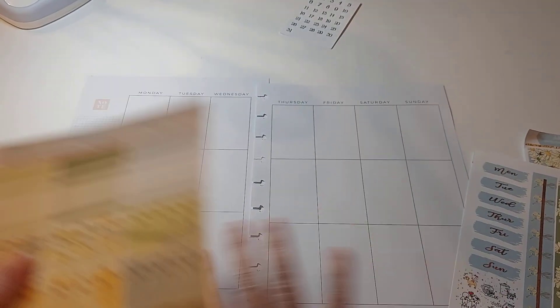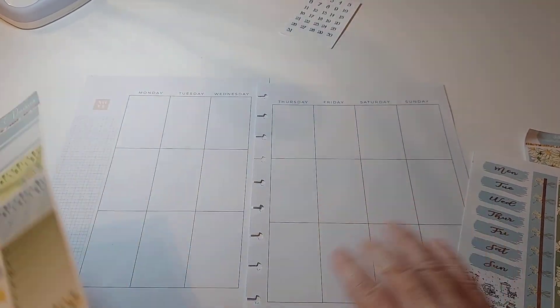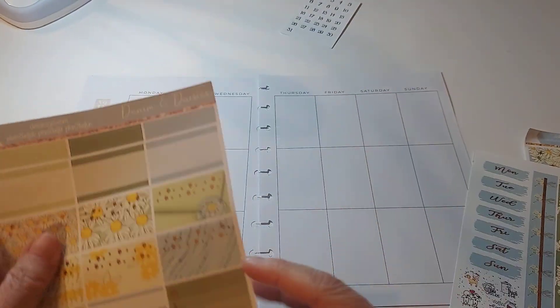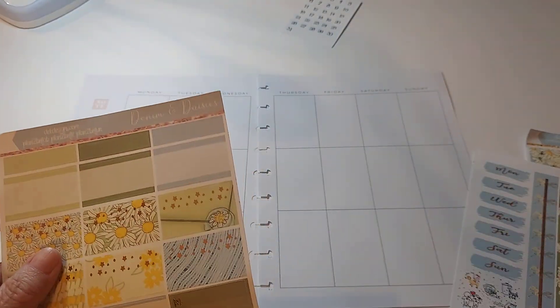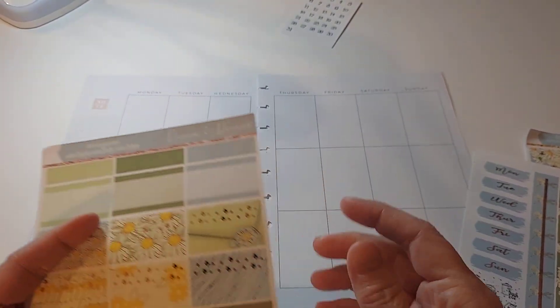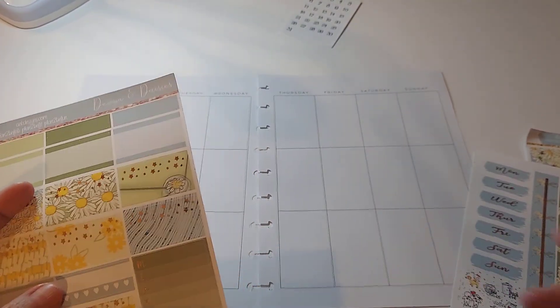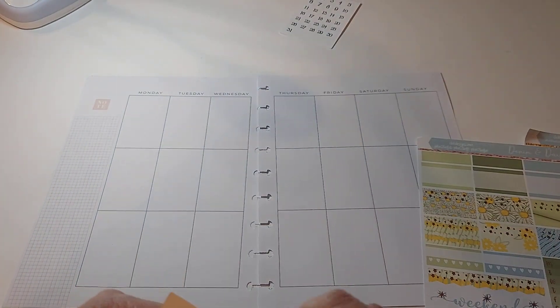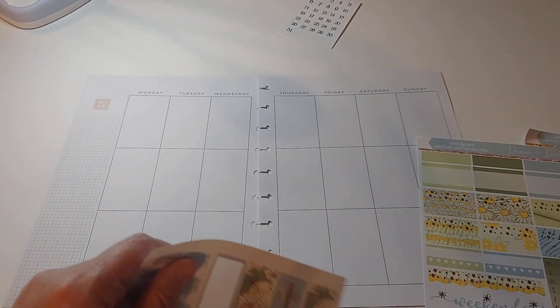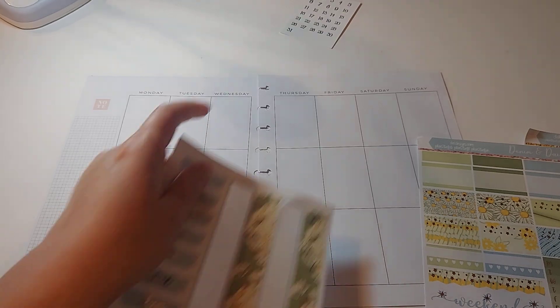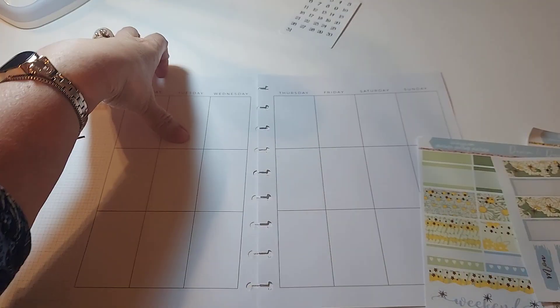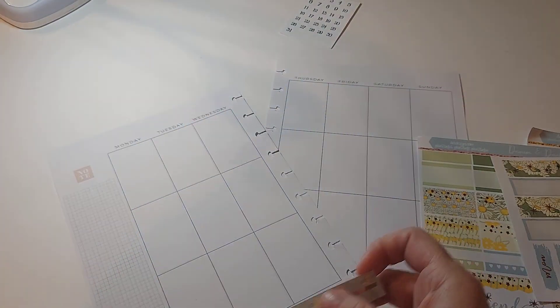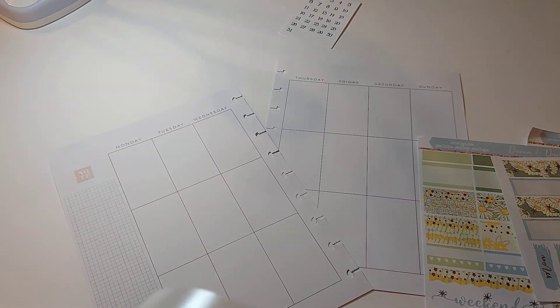In this planner I do not overly decorate because I use it more as a journal, so I need more place to write. That's really my focus.